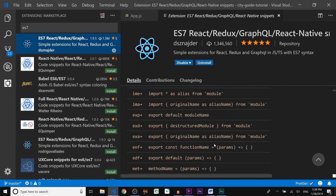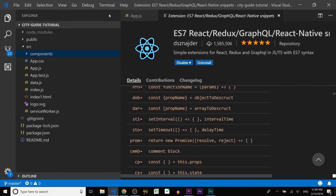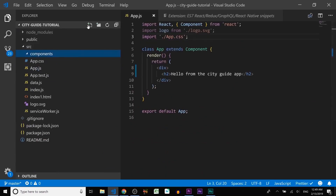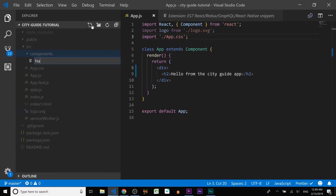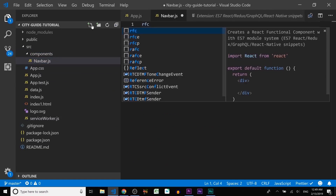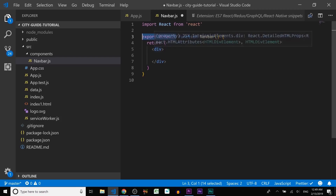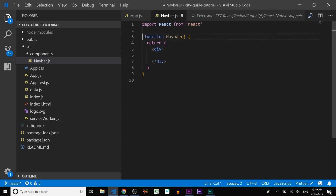Let's create a navbar component inside the components folder and name it navbar.js. I use the ES7 prefix RFC and hit Tab to create a functional component. I personally like to keep export default at the bottom of the component block of code, so let's cut the export default and put it down there.